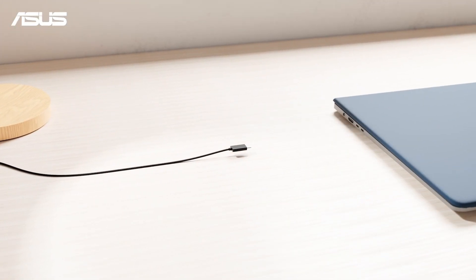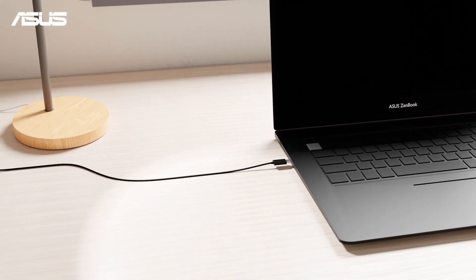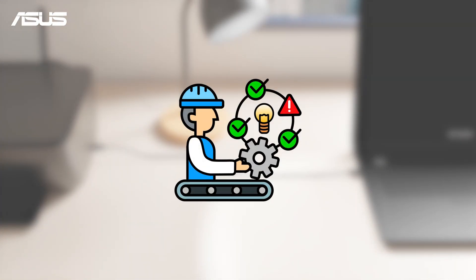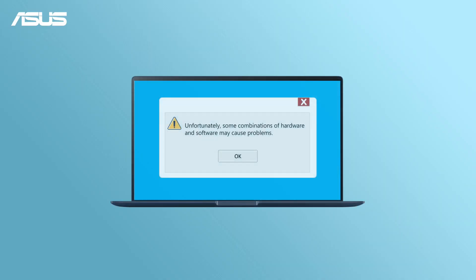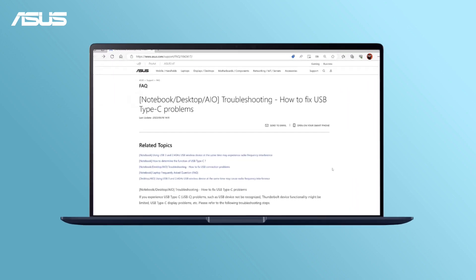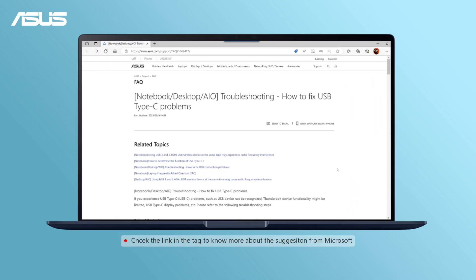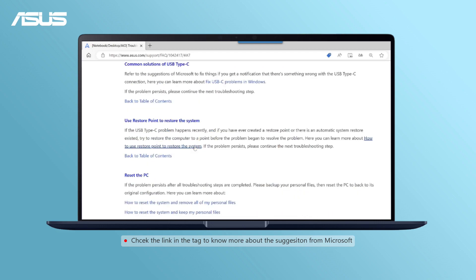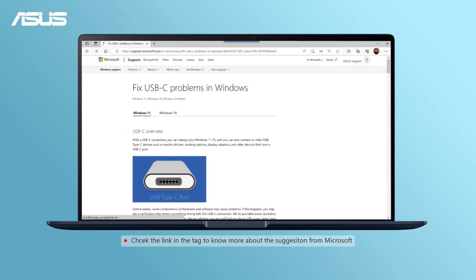If the USB Type-C device still encounters issues on another computer, it might be a good idea to reach out to the manufacturer for additional assistance. If you get an error notification on your laptop, you may also prefer to try Microsoft's suggestions to solve the problem. Check the link in the description to know more about the suggestions from Microsoft.